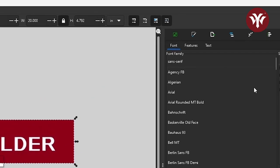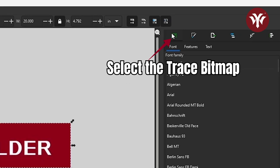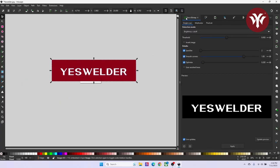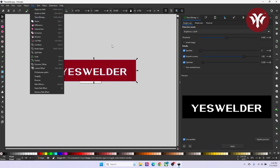I'm then going to select Trace Bitmap. If you do not have that option open like I do, you can find it under Path, then you'll see Trace Bitmap. Once Trace Bitmap is open, you'll see a preview of your image on the right-hand side. What you want to do is hit Apply.